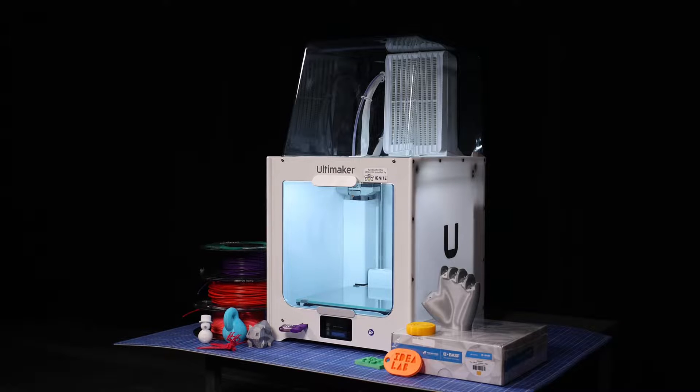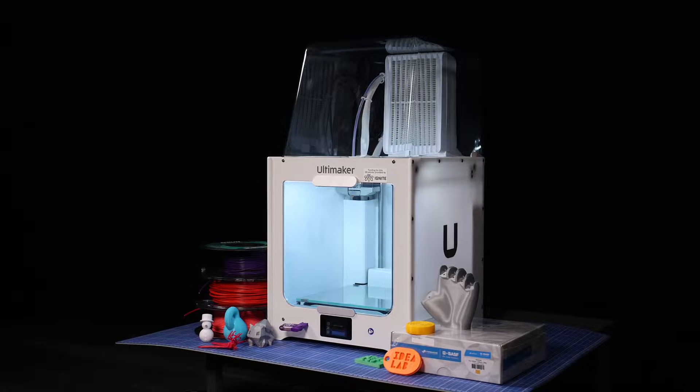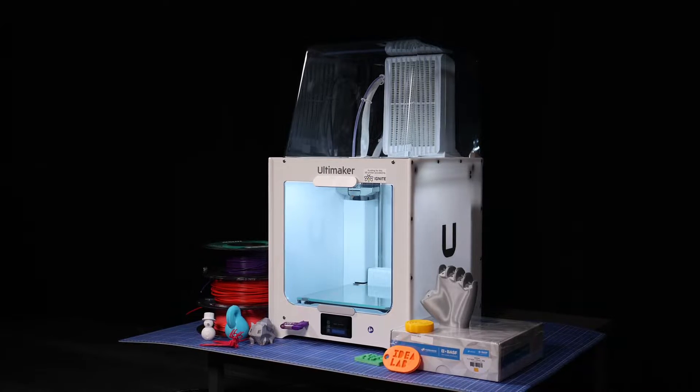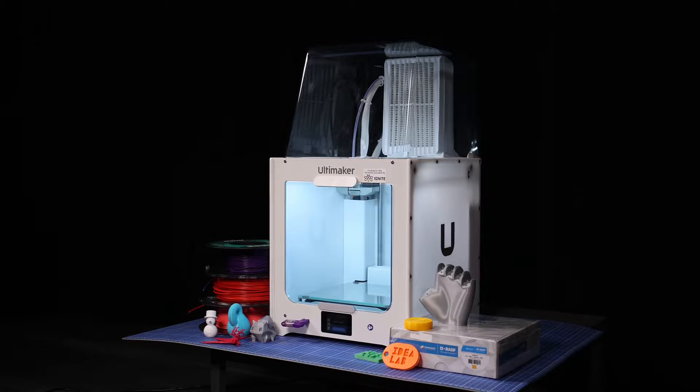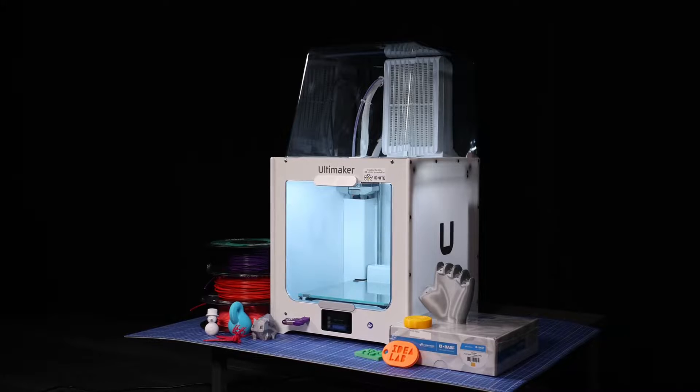In this video, we'll be looking at the Ultimaker 2 Plus Connect, the main 3D printer we use at the Idealab.